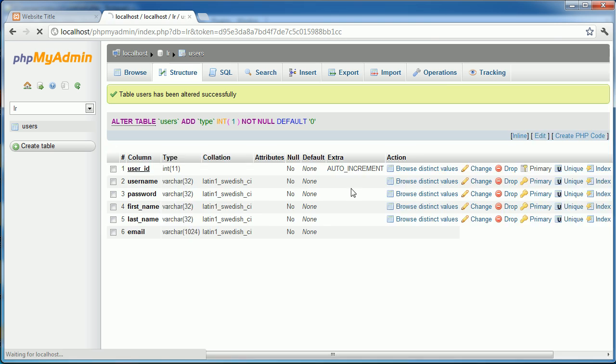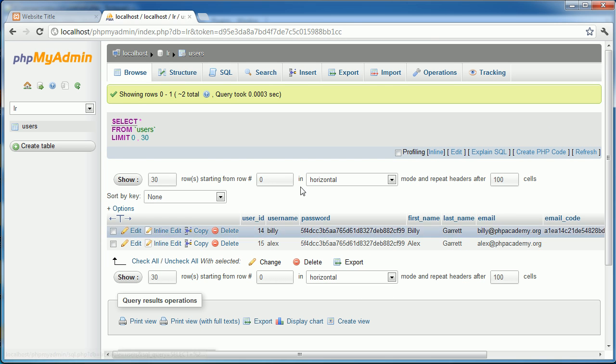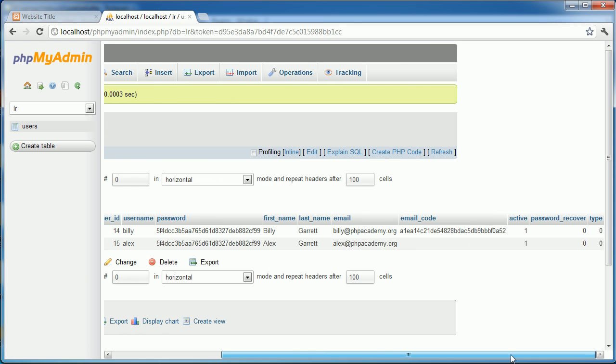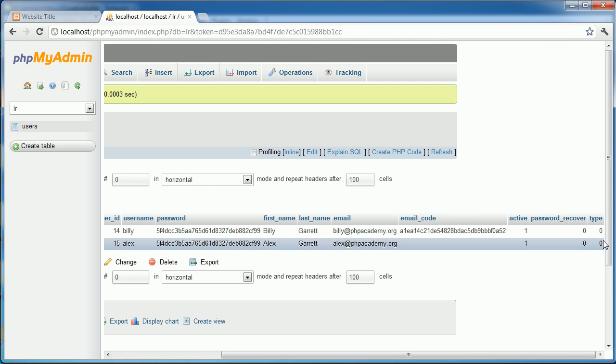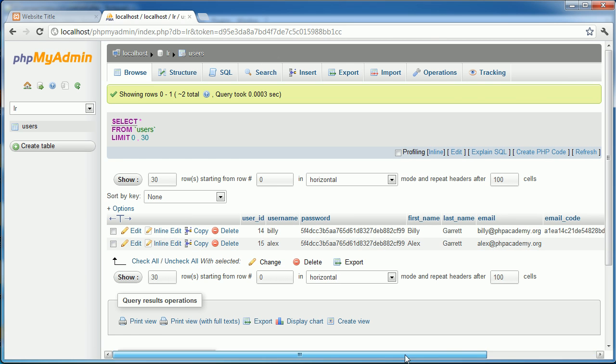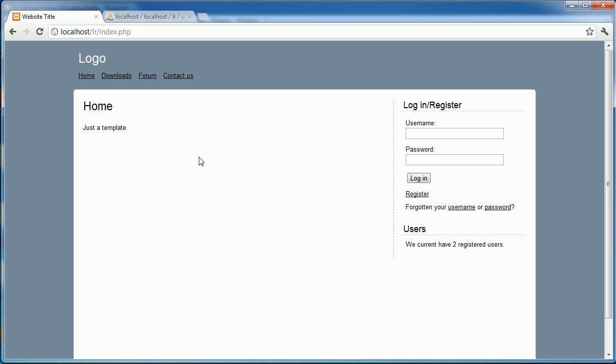So let's go ahead and save that. And let's see how that looks with our two users that we already have registered. We've got type set to zero, perfect. So at the moment both of these users are just normal users.